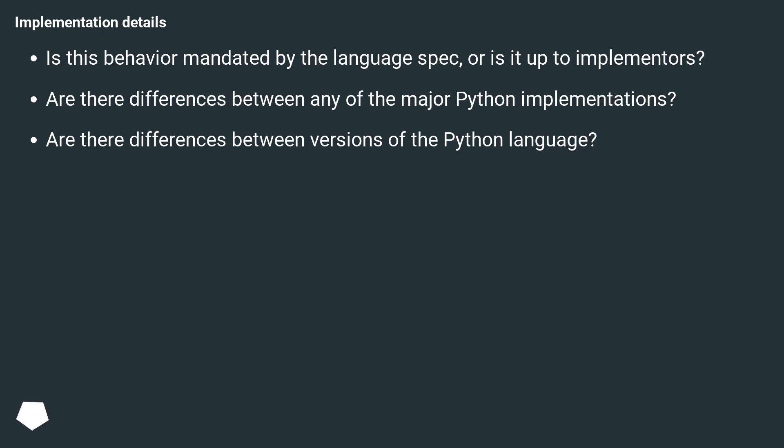Implementation details. Is this behavior mandated by the language spec, or is it up to implementers? Are there differences between any of the major Python implementations? Are there differences between versions of the Python language?